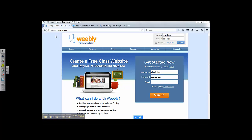First, you need to go to education.weebly.com to log in. I'm going to use my own ID and password to log in here.